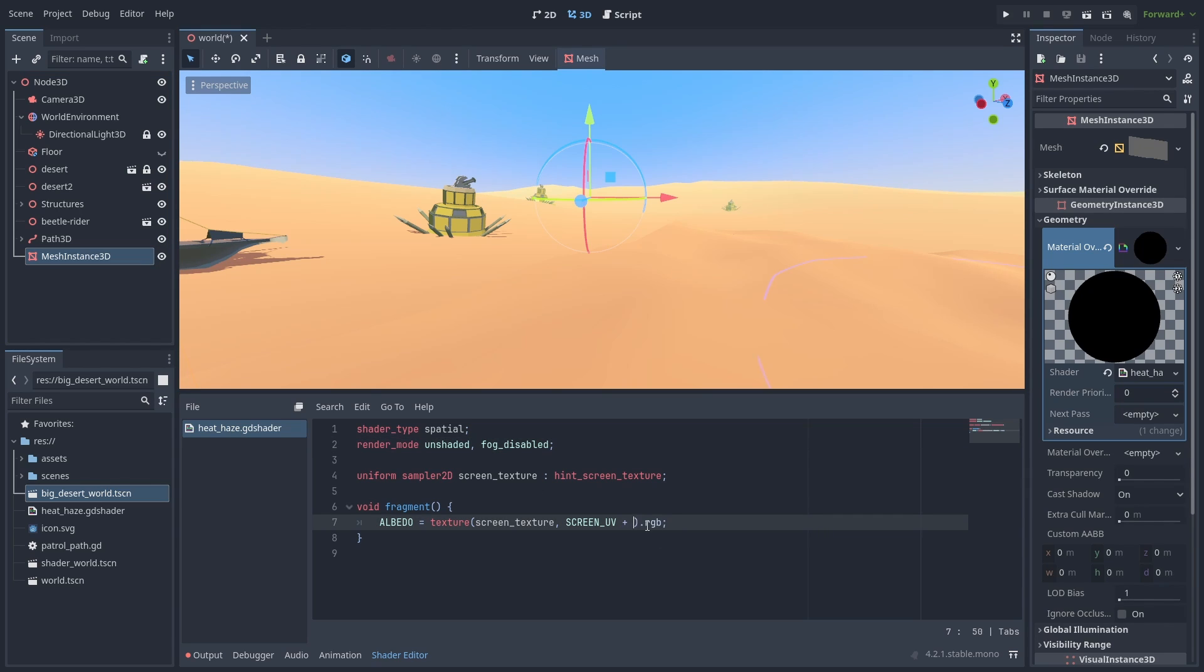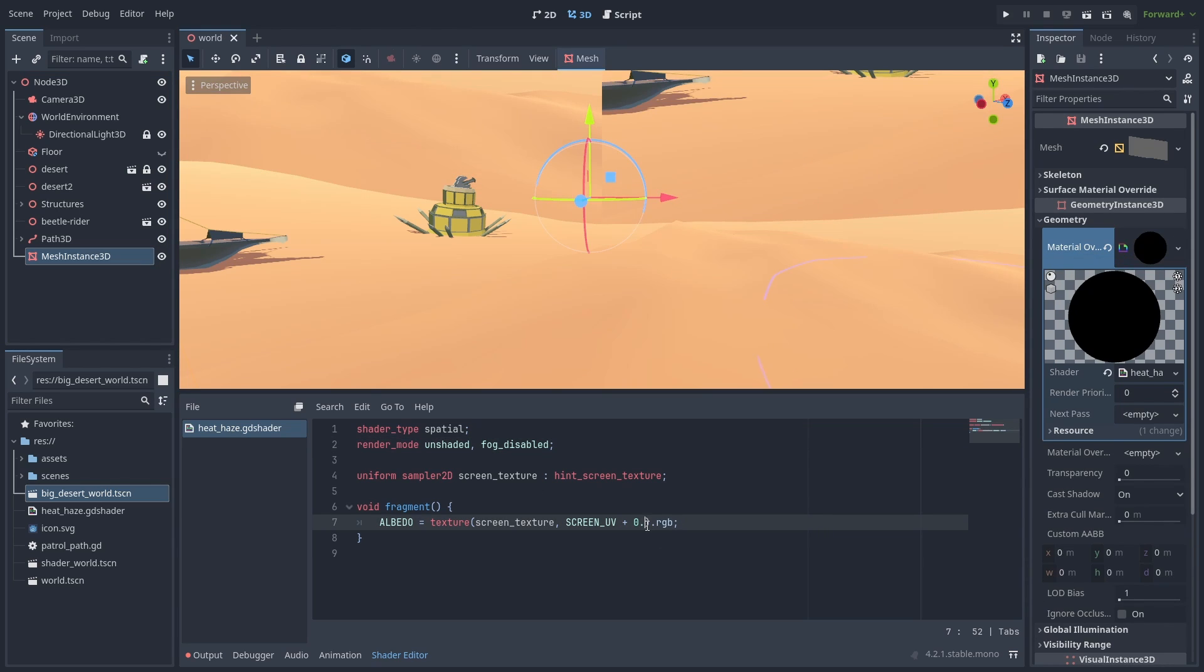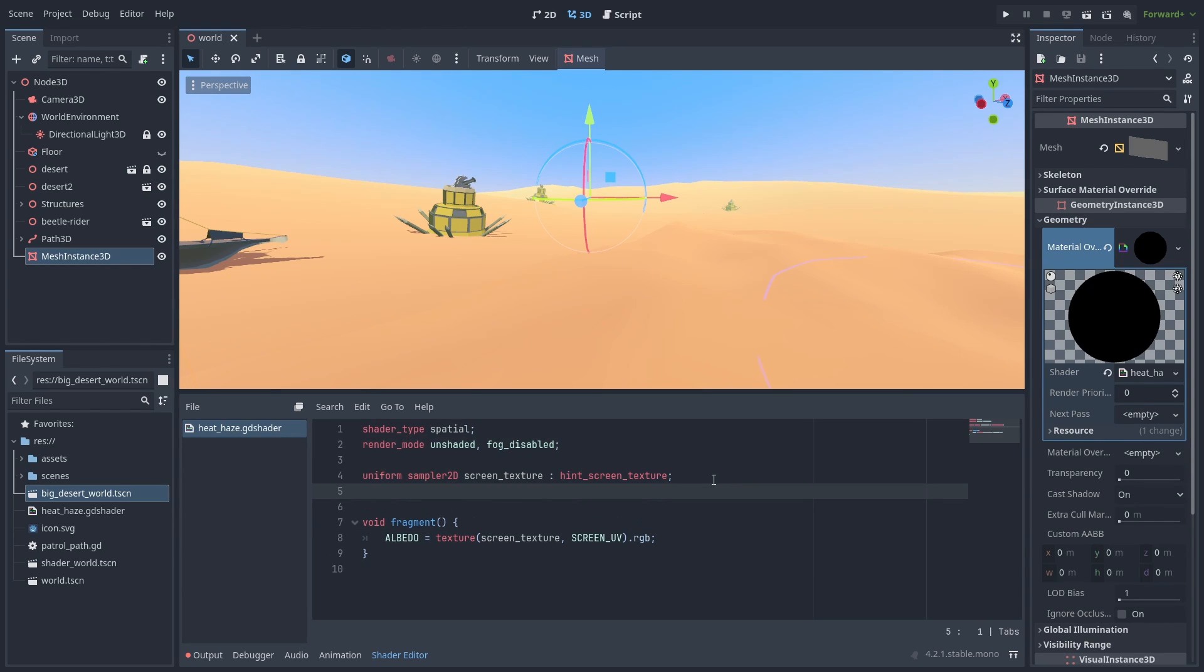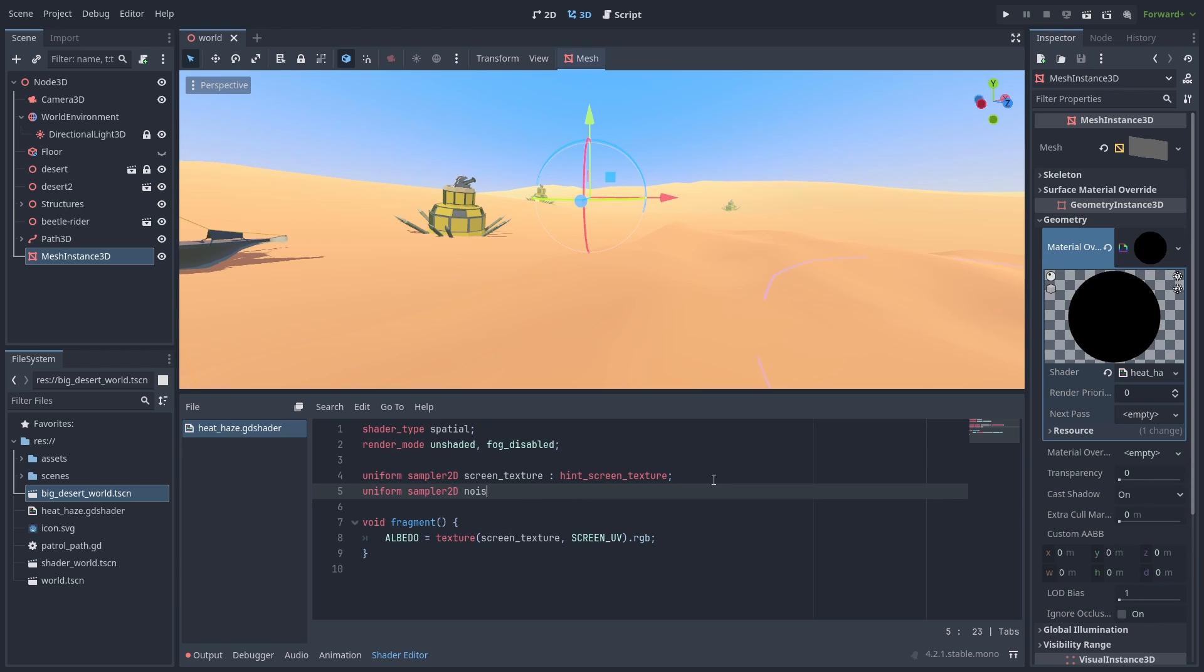Then we can shift the Screen Texture by changing the UV. And that's what we are going to use to distort our image. To make the distortion happen, we are going to need a noise map.